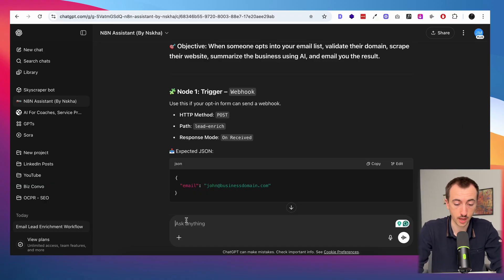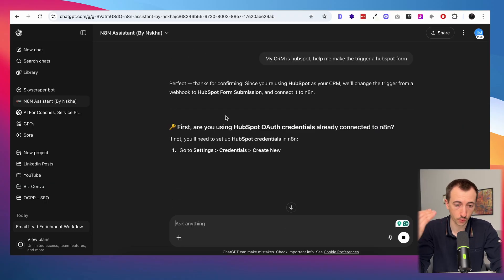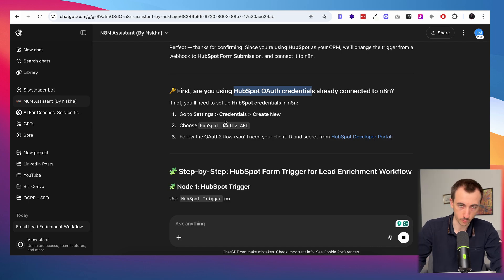And I'll show you a couple of tools that will help you build n8n workflows literally step by step, just copy-pasting what it says, even if you don't understand it. But first, let me tell you a few things that nobody in the n8n space will tell you.